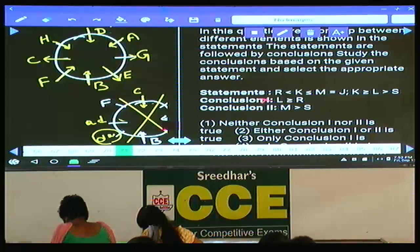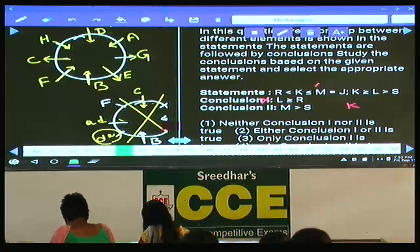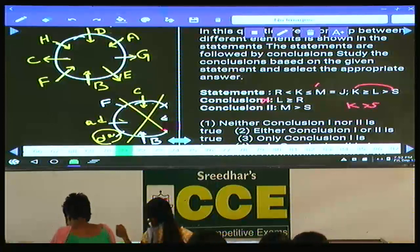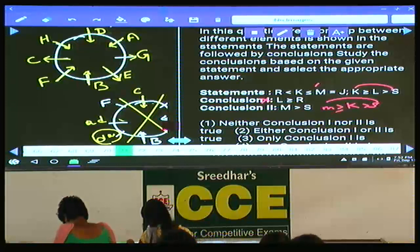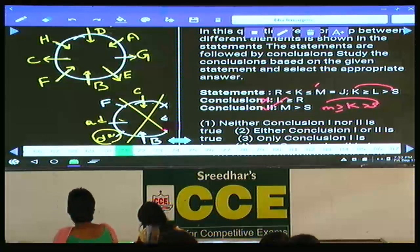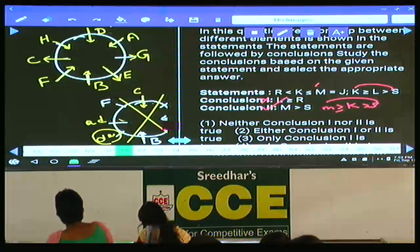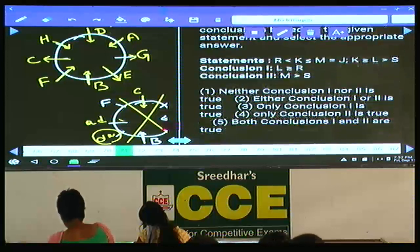Coming to the second: M and S. M is here and S is here. The common element between these two is K. K greater than S from the second statement, and K less than or equals to M, meaning M greater than or equals to K. Between M and S, 'greater than' is true. Hence, M greater than S is definitely true — that is choice 2. Question number 71, the answer is choice 2, given as choice 4: only 2 is true.